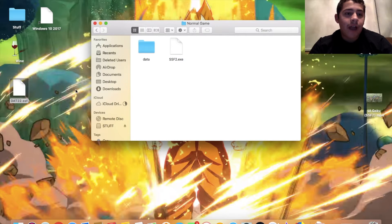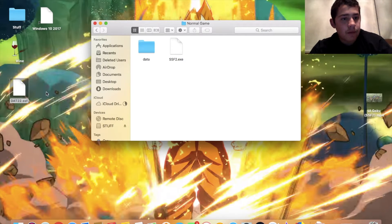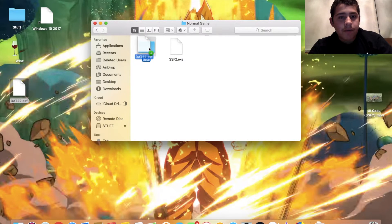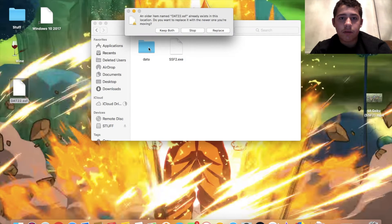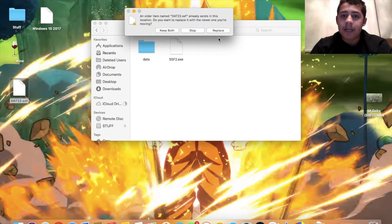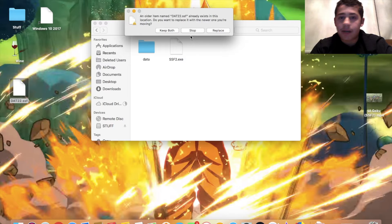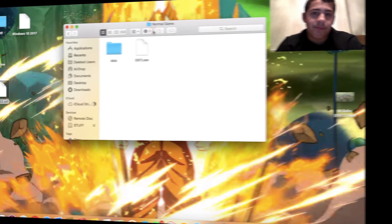If you drag it into here, it'll ask you if you want to replace it, or to keep both, or stop. You have to click replace. Because it's already in there, I don't have to, so I'm going to stop.